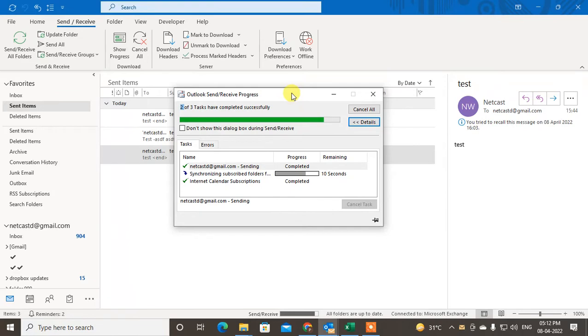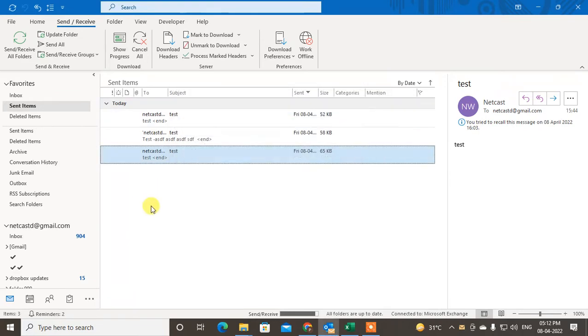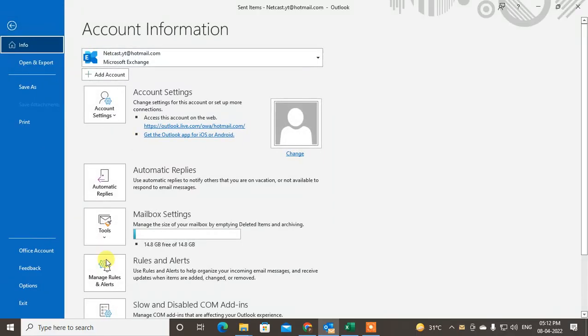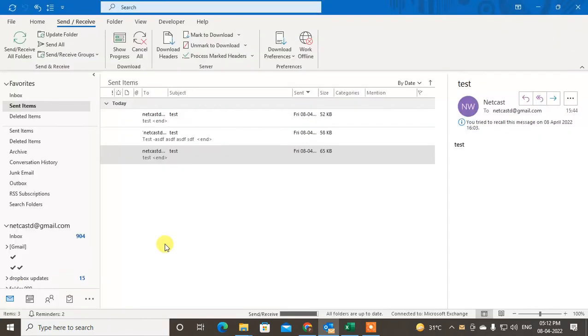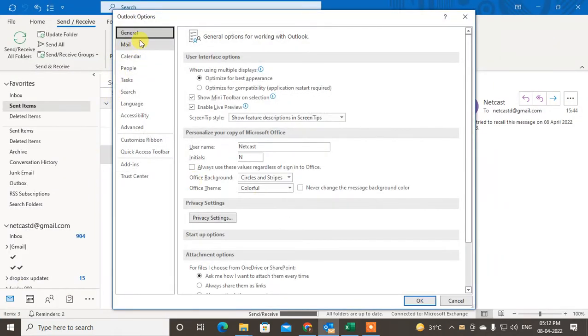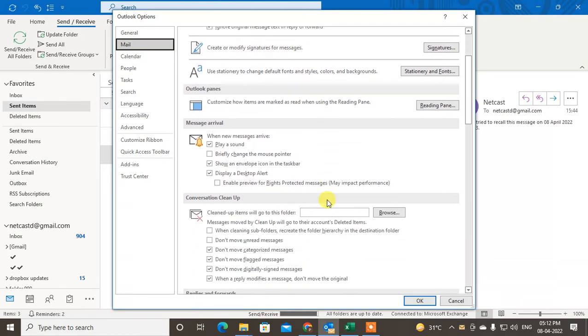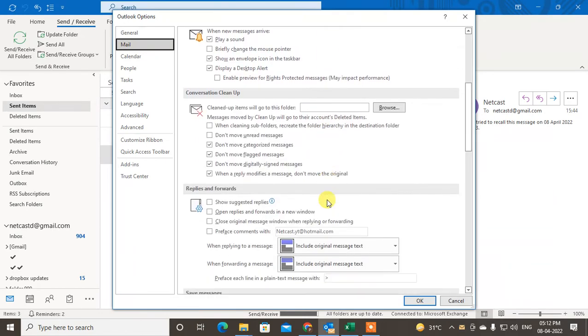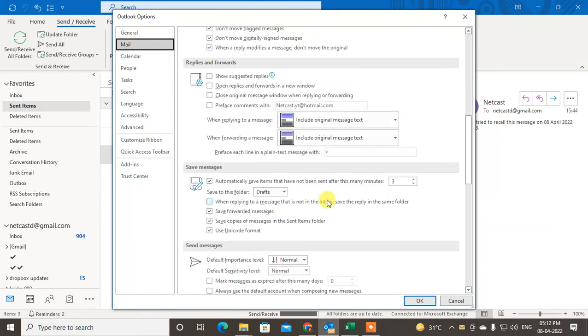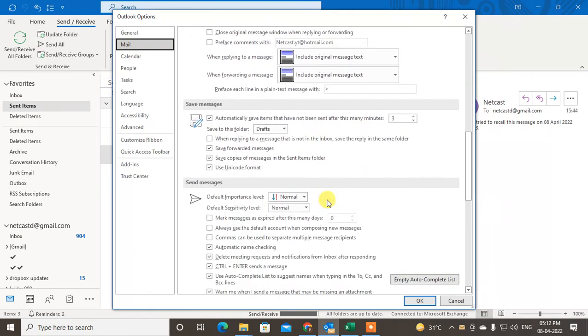Here, find the Mail tab, scroll down, and find the Save Messages option. Under the Save Messages option, there is an option here that you have to select.